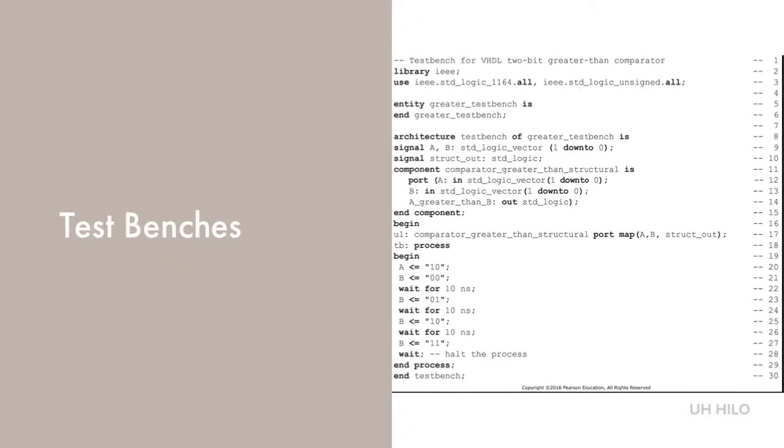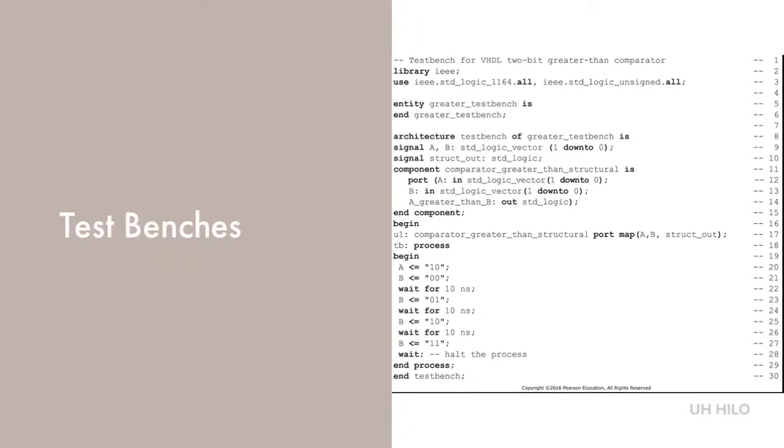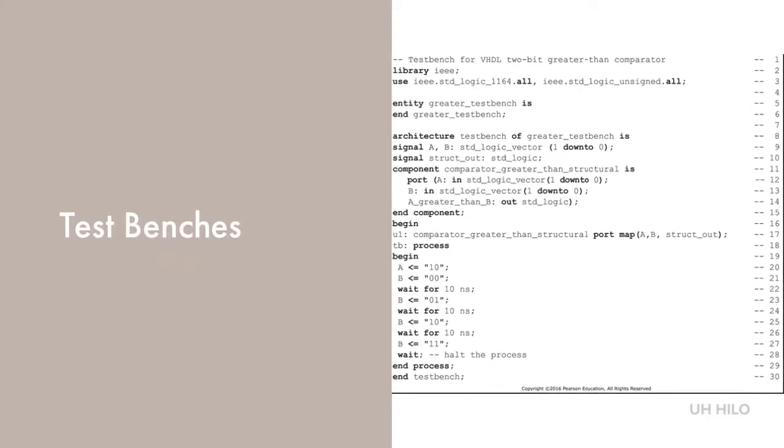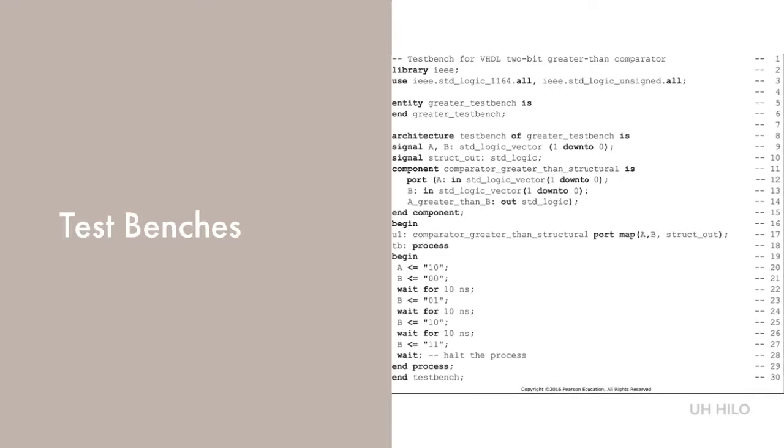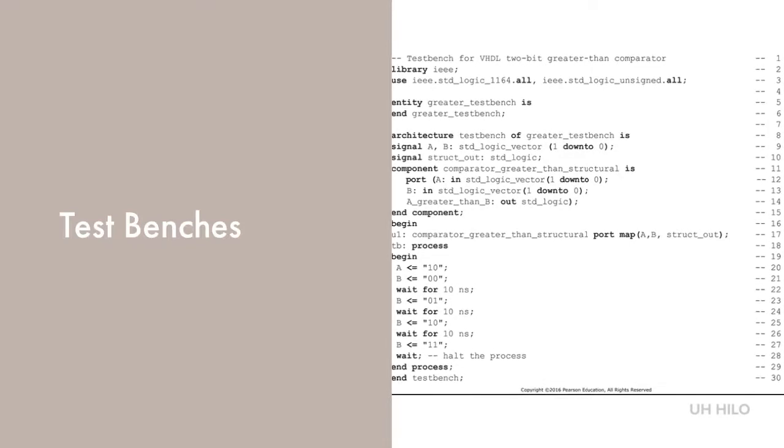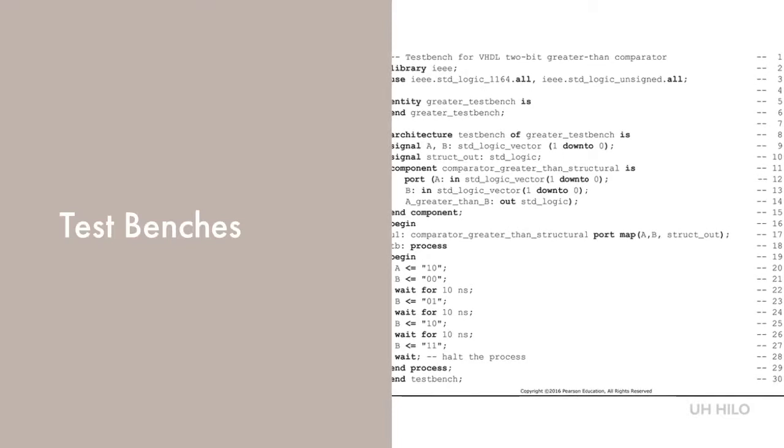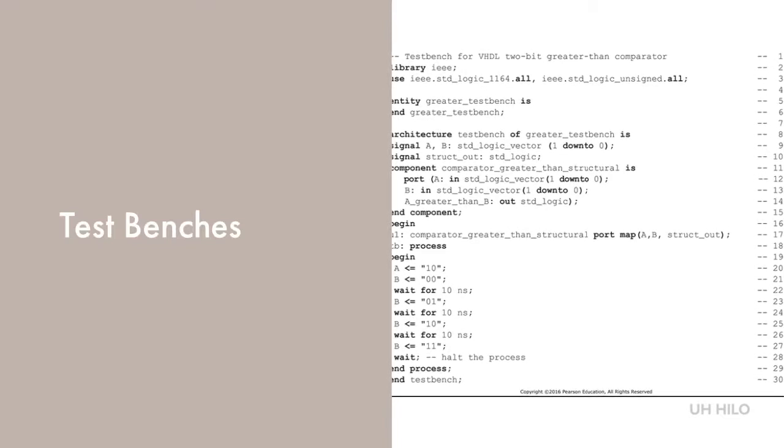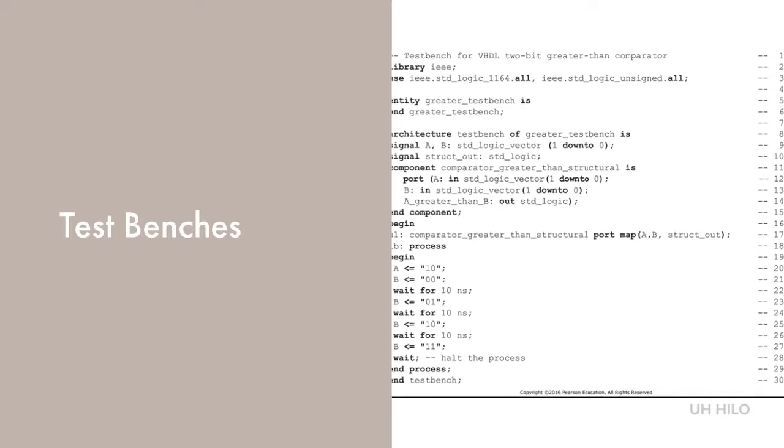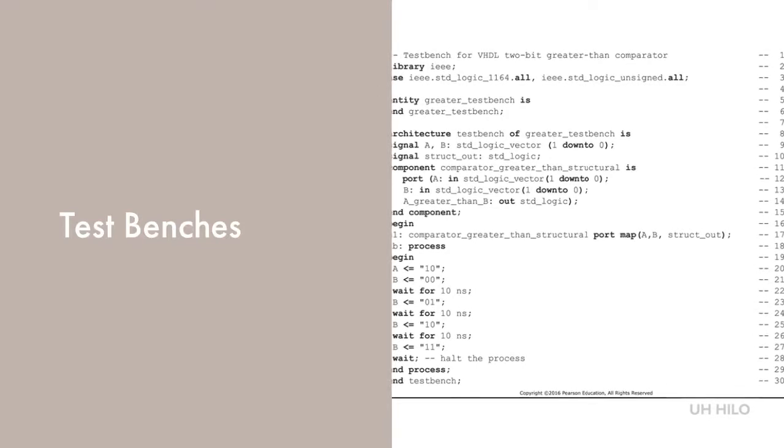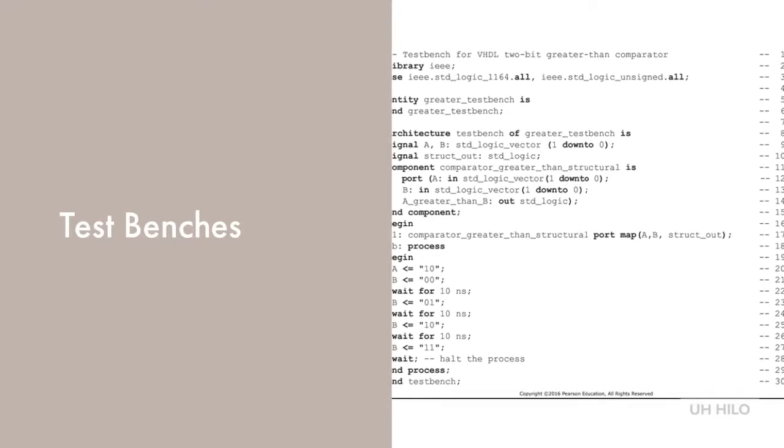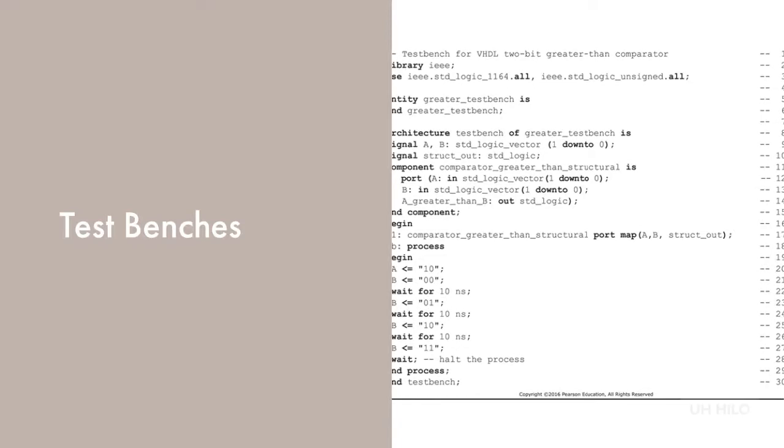Finally, we have our test benches. A test bench is an HDL model whose purpose is to test another model, which is often called the device under test, or DUT. This is done by applying stimuli to the inputs. More complex test benches will also analyze the output of the device under test for correctness. The process portion, lines 19 through 30, is used to test the device.